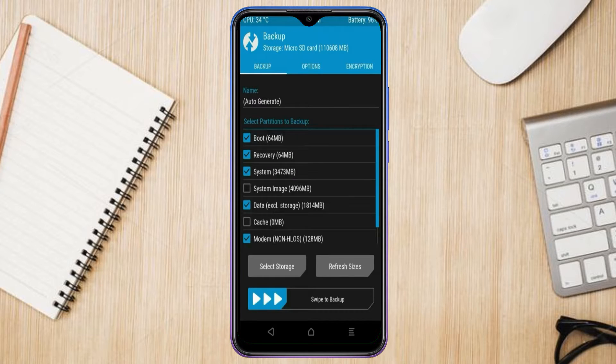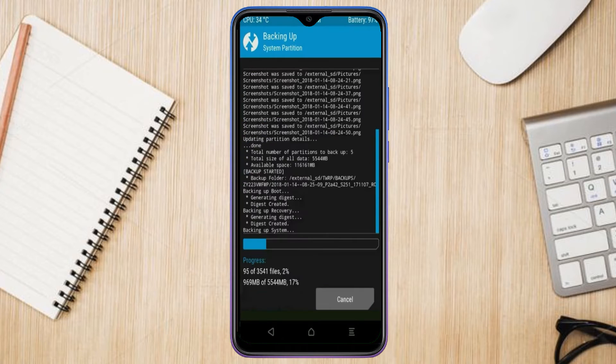We have to choose boot, recovery, system, data, and modem. After selecting these, swipe right to confirm.